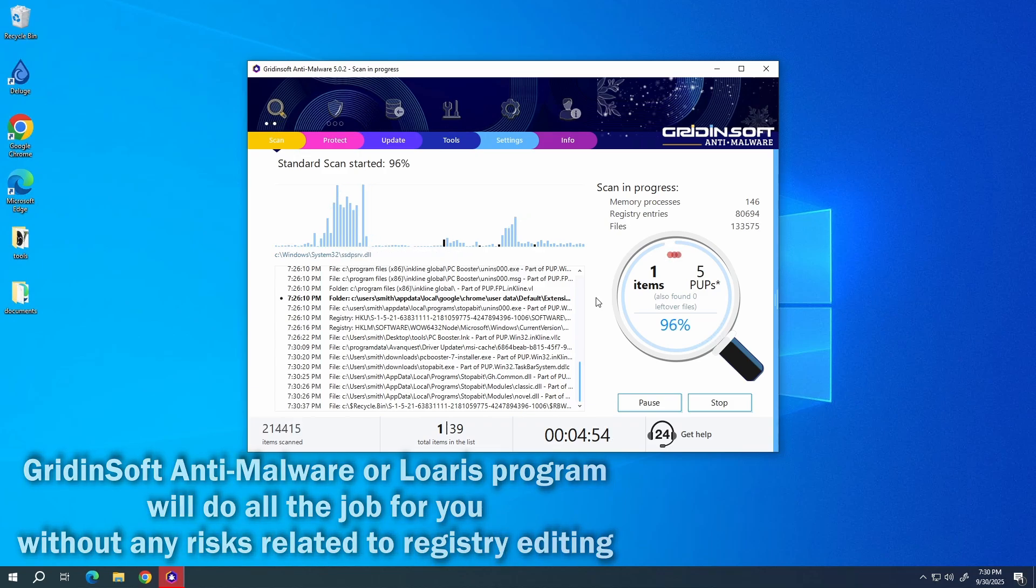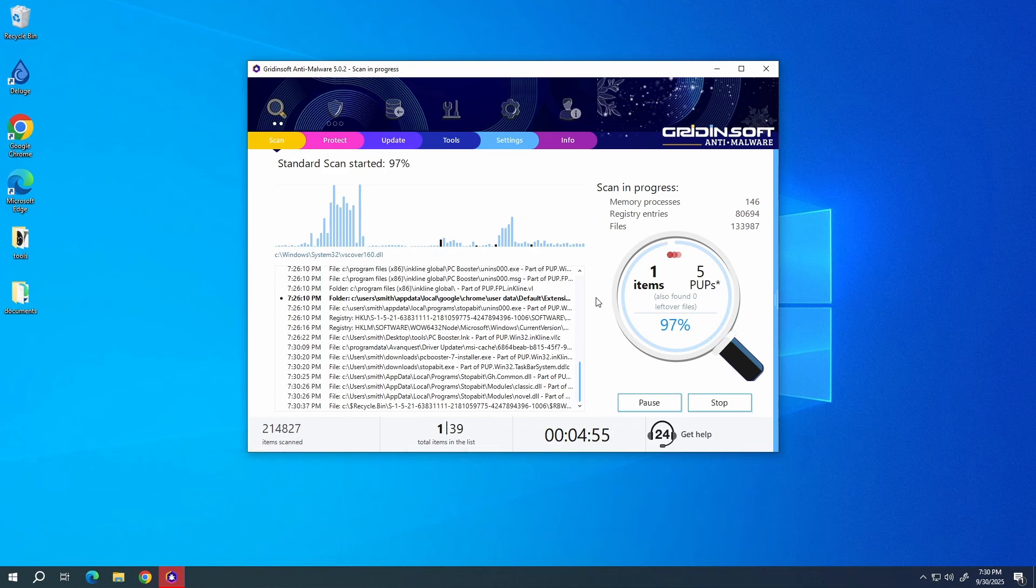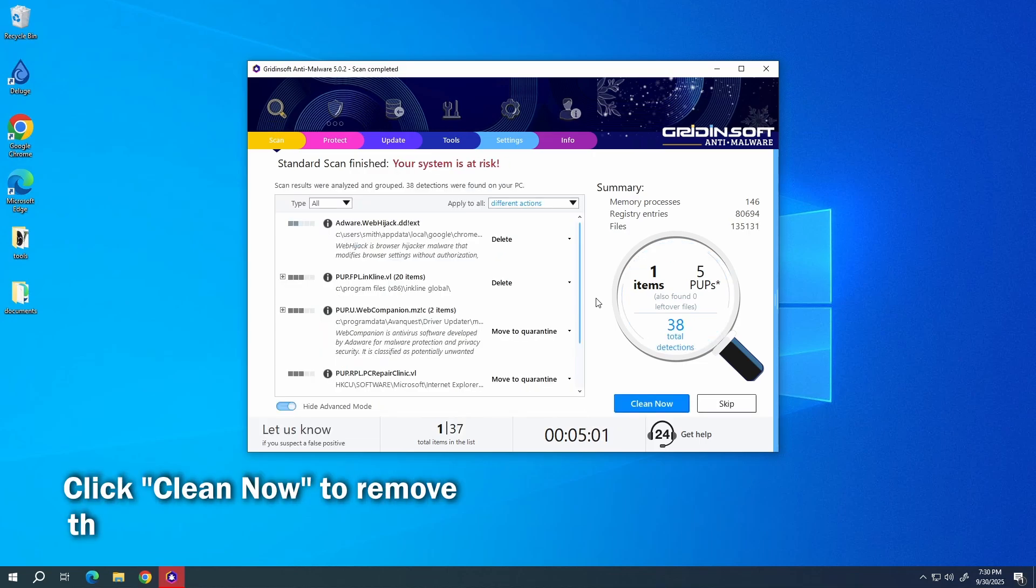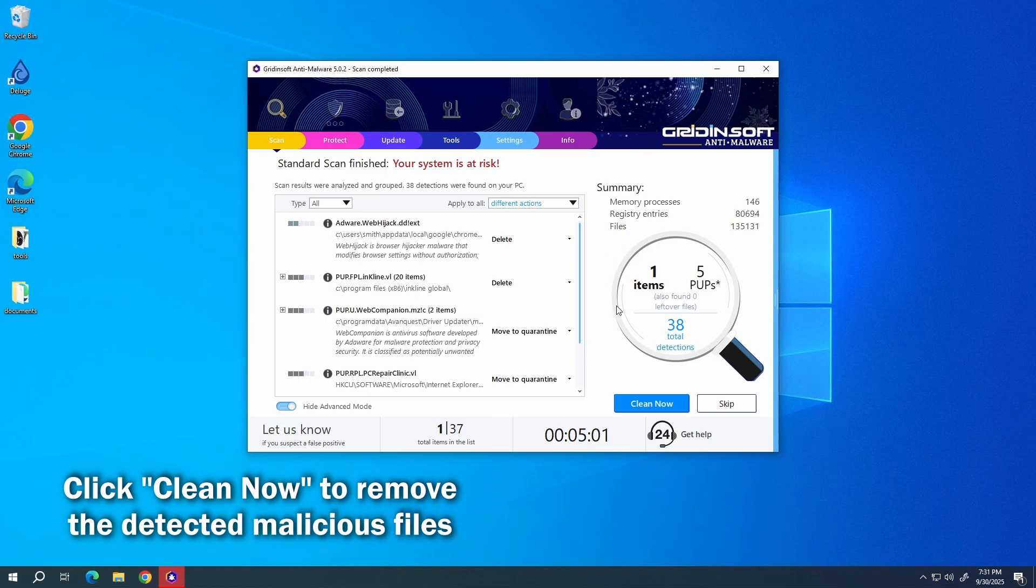GridinSoft Anti-Malware will not just delete the plugin, but also wipe out the adware and fix all the changes that it did to the system. And while we were talking, GridinSoft Anti-Malware finished the scan.